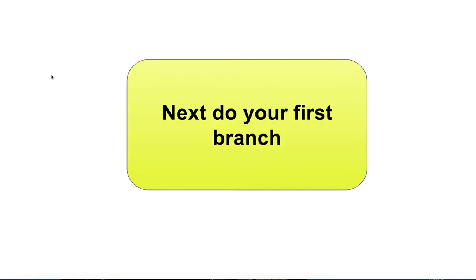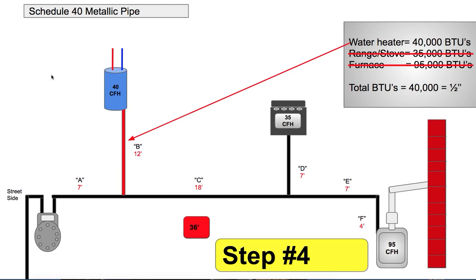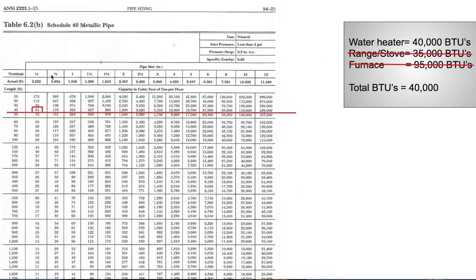Now you can do your first branch. The first branch serves the water heater at 40,000 BTUs. In the 40-foot column, the lowest we can go is half inch, which gives us an allowance of 81,000 BTUs — that's more than enough for 40,000.